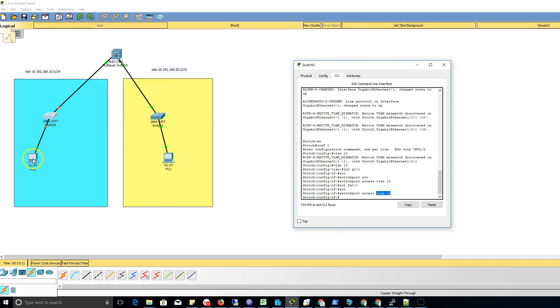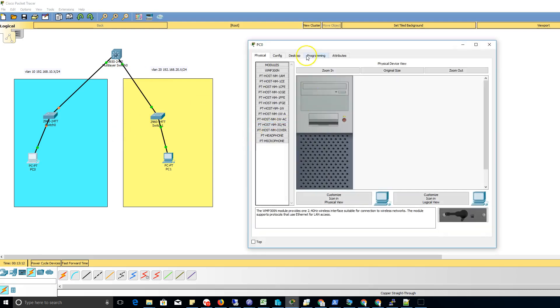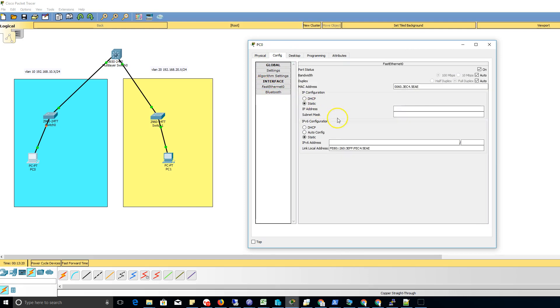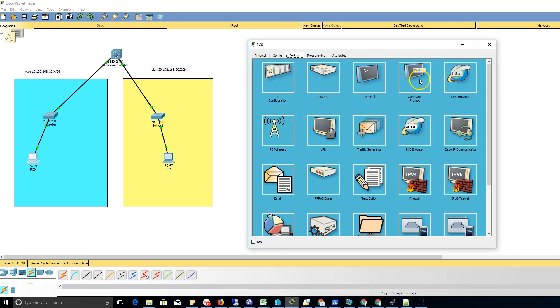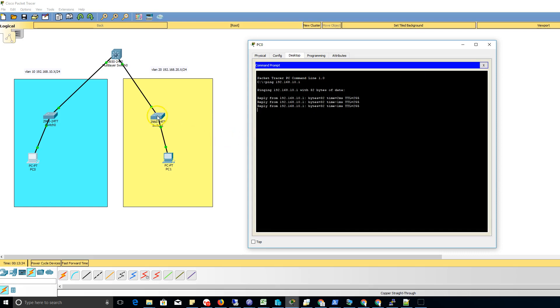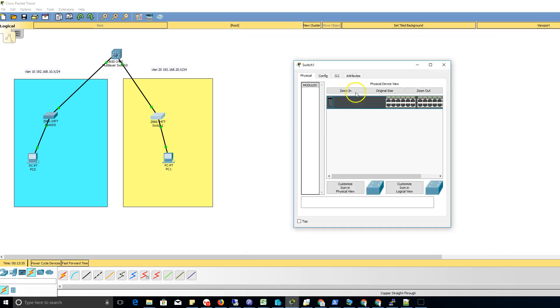I'm gonna go to my PC, go to my config. Our gateway is gonna be 192.168.10.1. Go 192.168.10.3. Desktop, command prompt, ping .1 and we're live.